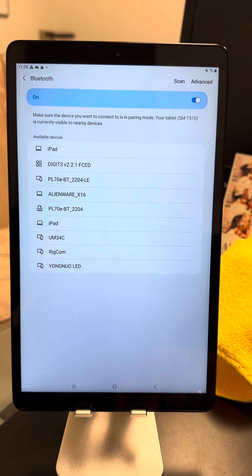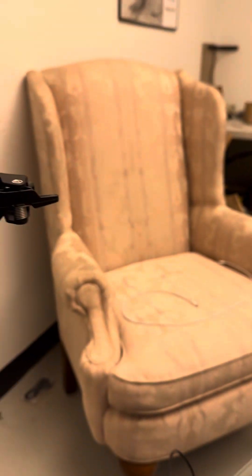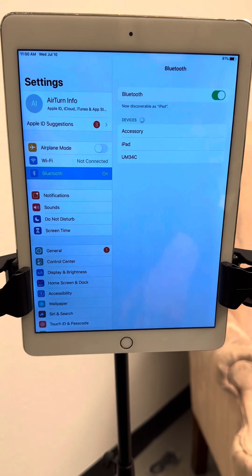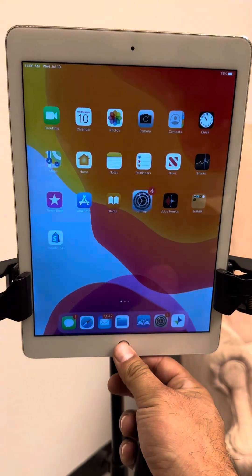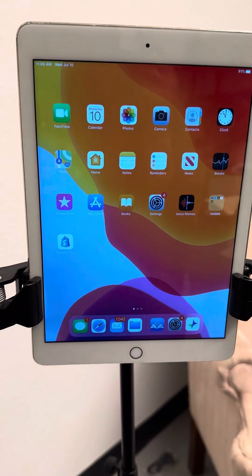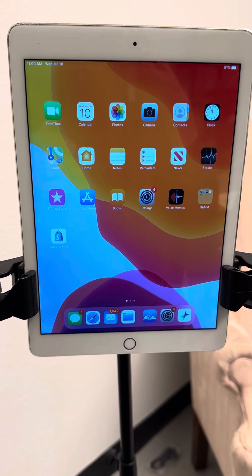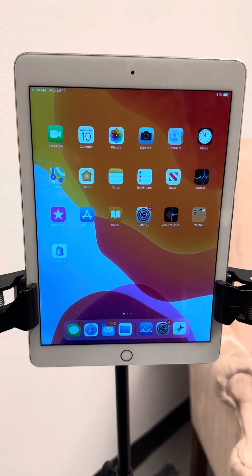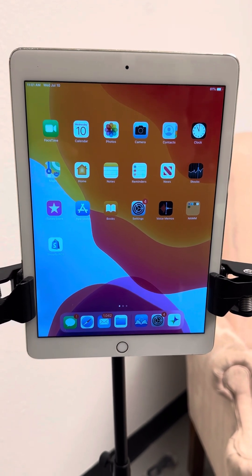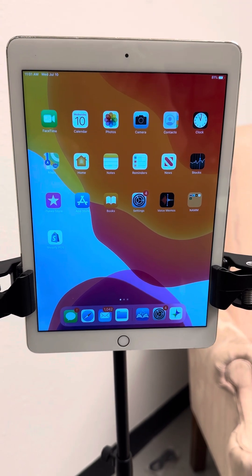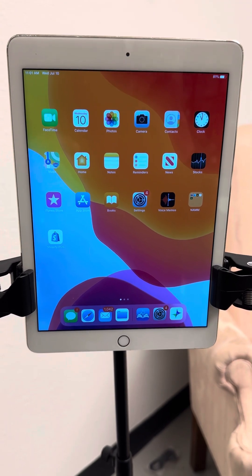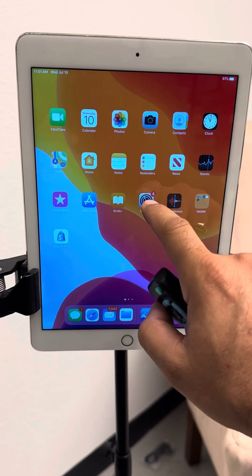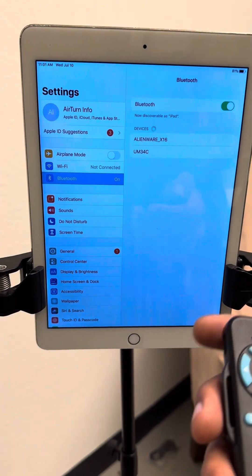Once you've unpaired, go ahead and move over to your Apple device. Programming on an Apple device is way easier. We're only going to use the Apple device to do the programming, then we'll go back to the Android where you'll trigger Spotify as you asked. So the first thing you're going to do on the Apple device is pair.